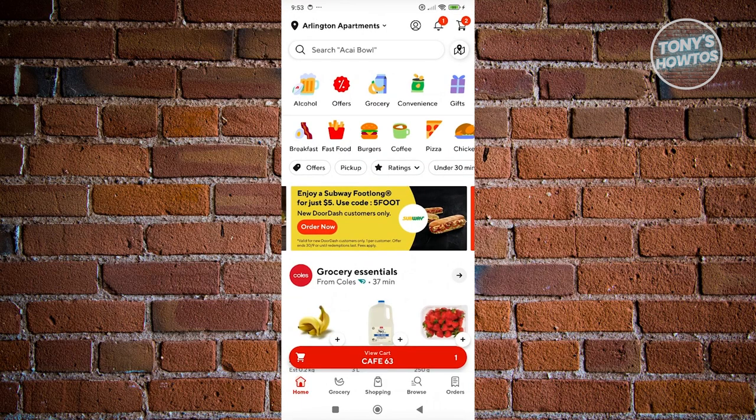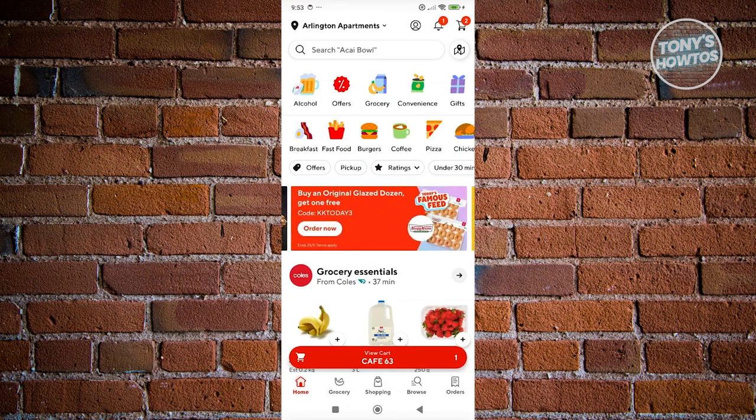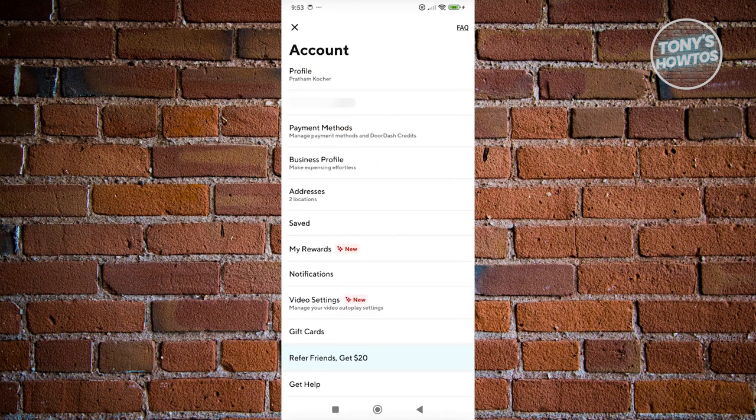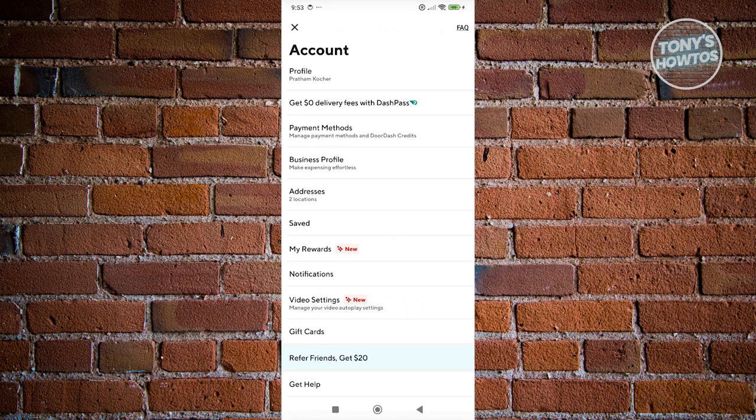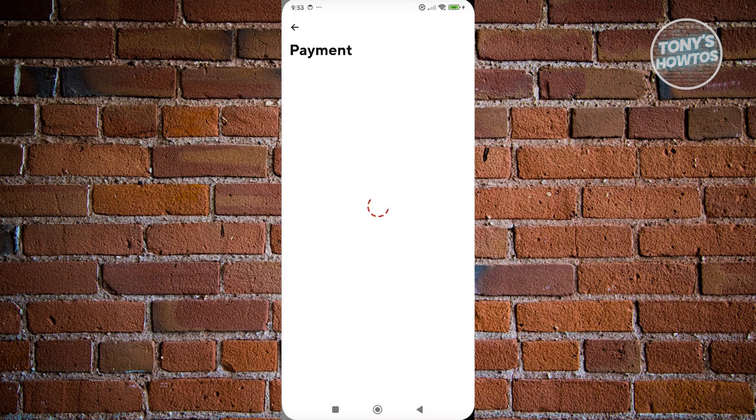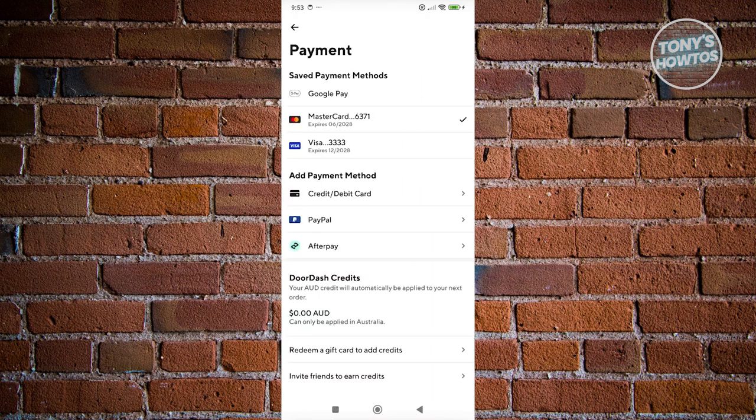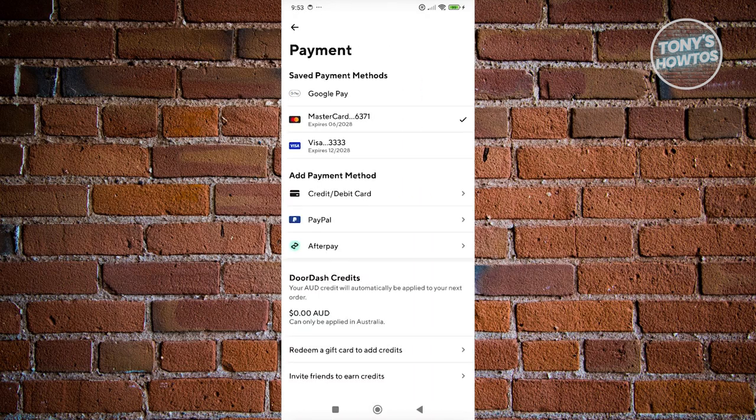From here, you want to click on your profile icon at the top right. And from here, we need to go to payment methods. Now, we need to look for the payment method that you want to remove.